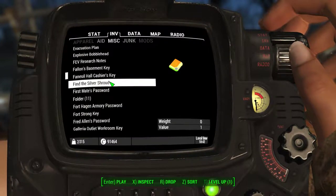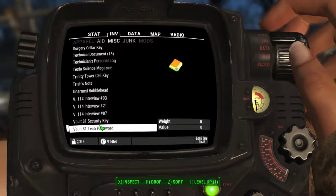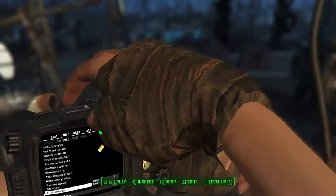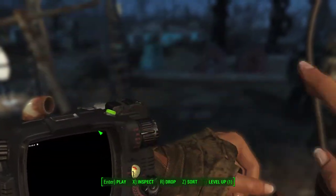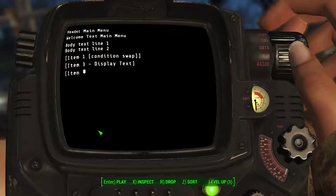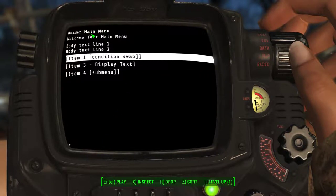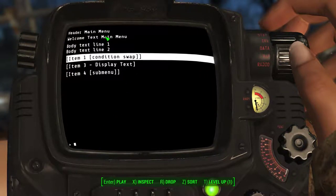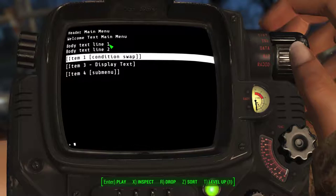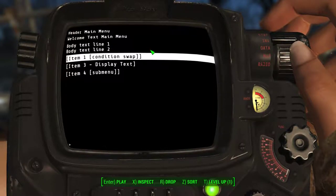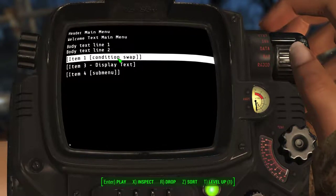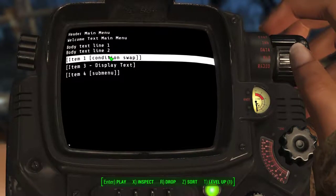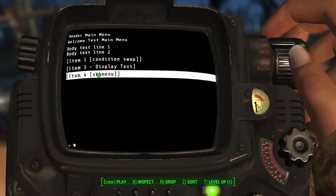And let's go test it. And of course I chose the wrong option. So it's going to go at the very end. Which gives us our header up here. The welcome text. Our two lines of body text for the main menu. And as you can see, item one only shows up because we haven't swapped our condition check.